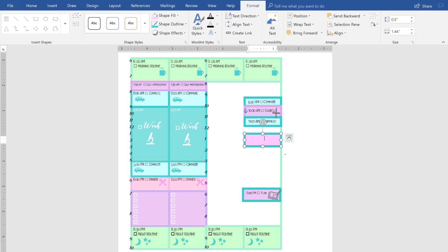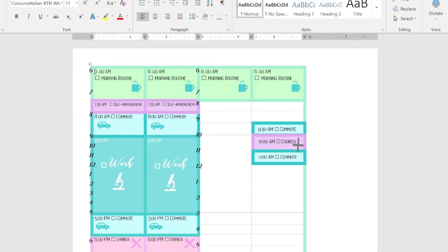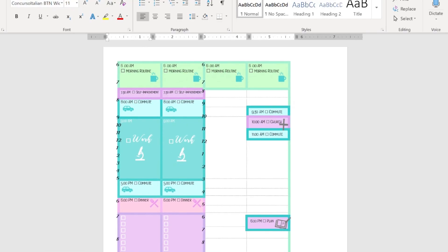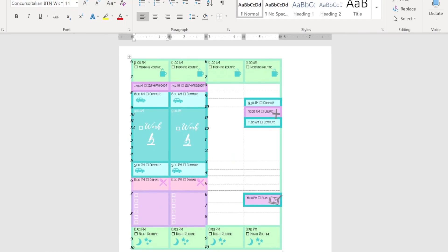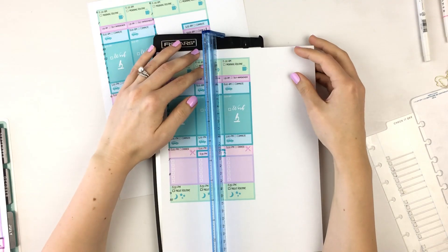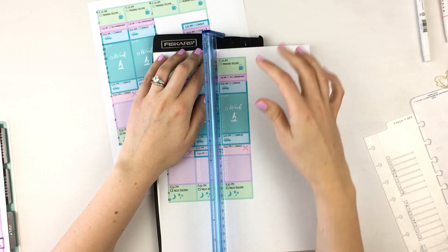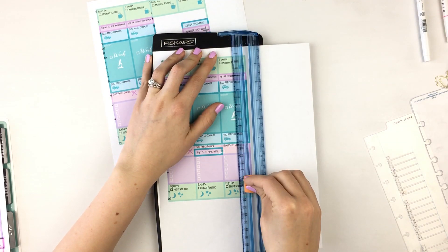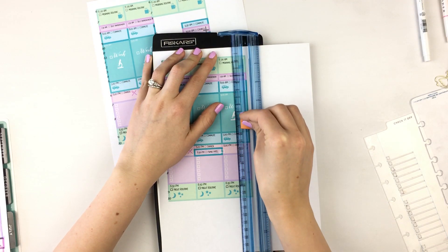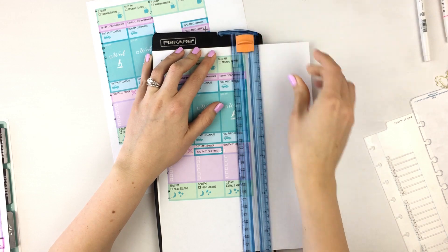I printed this onto a full sheet of sticker paper, which is linked below. If you don't have sticker sheets, you can also print this just onto a piece of printer paper and then glue it onto your planner.